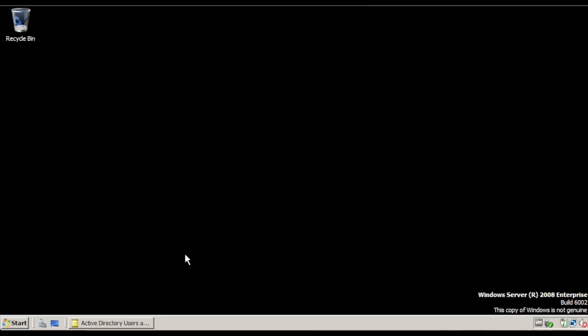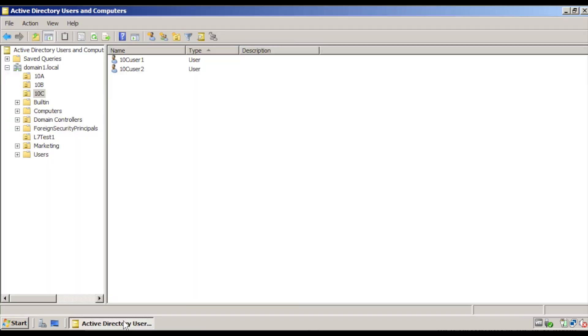Login to the odd numbered server with the default admin account. Go to Active Directory Users and Computers and create three OUs, each with two users.